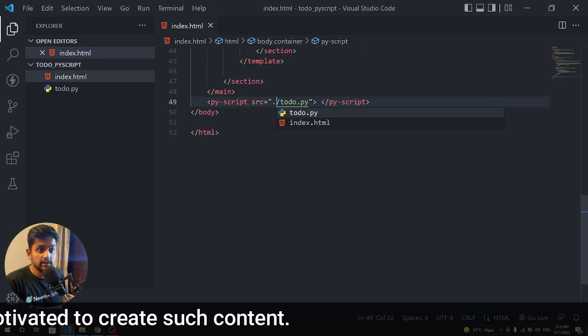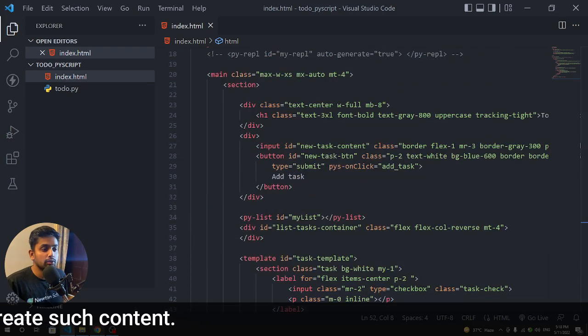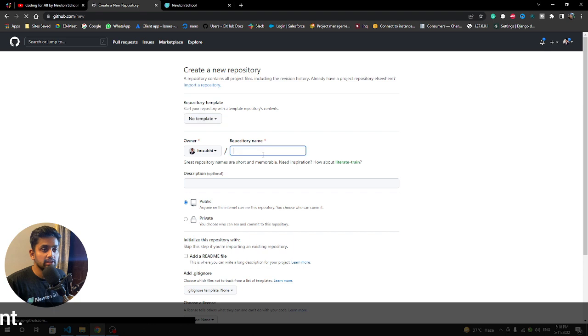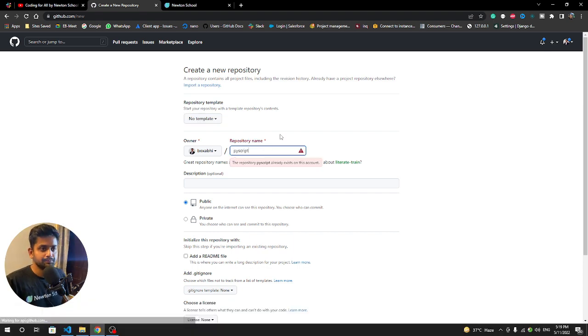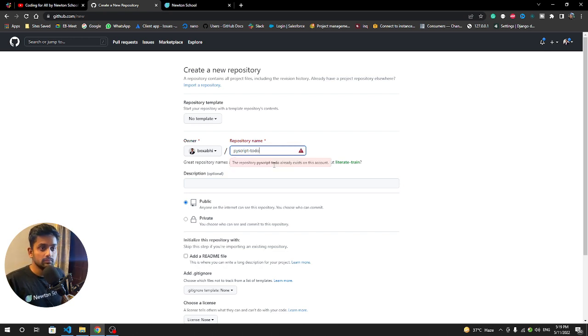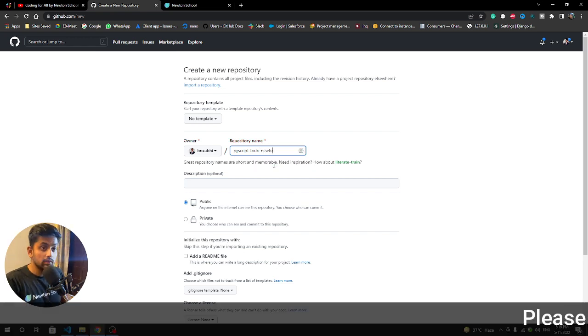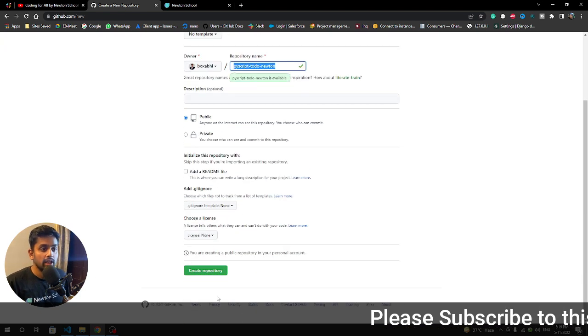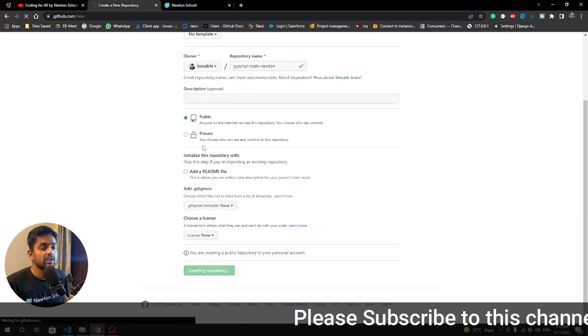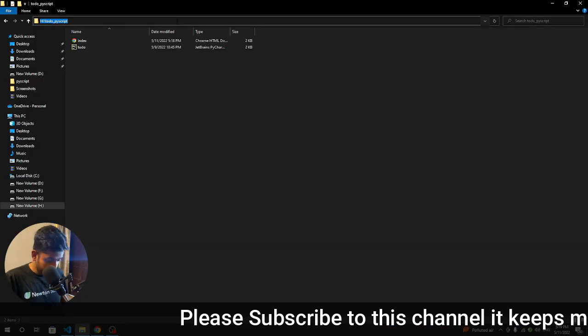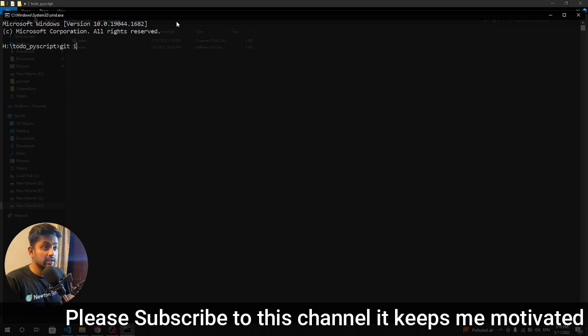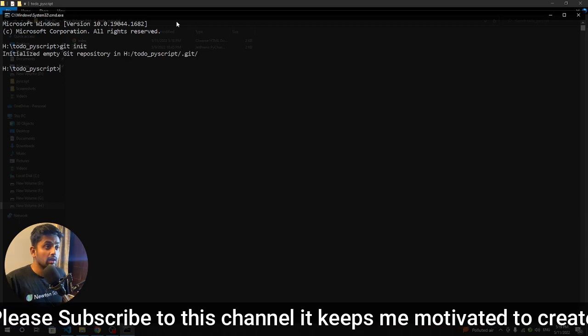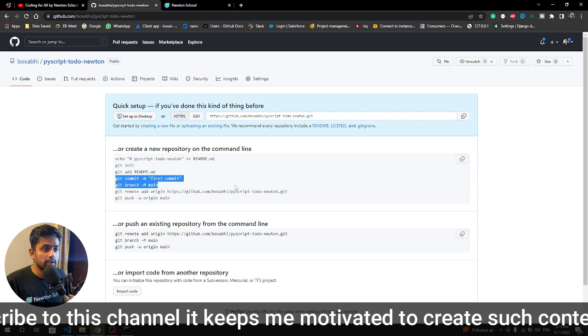Now what we are going to do is push this to GitHub code. Let's name this PyScript... PyScript is not available. PyScript to-do is not available. PyScript to-do Newton - now this one is available and we are going to create this repository.